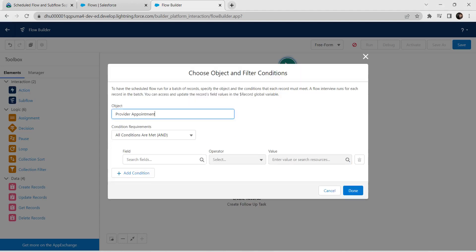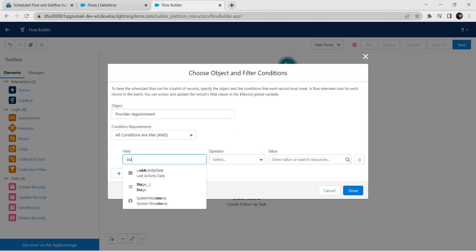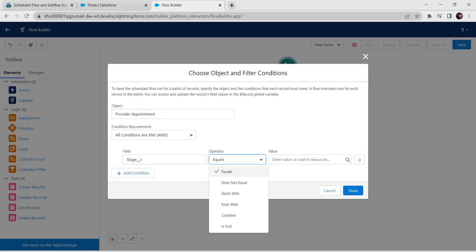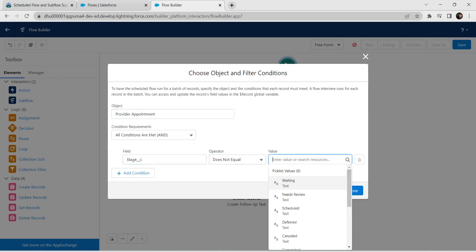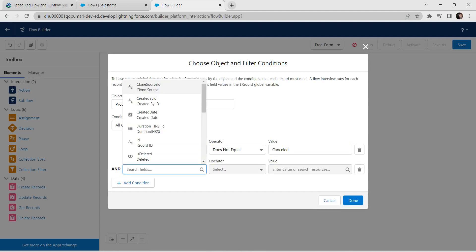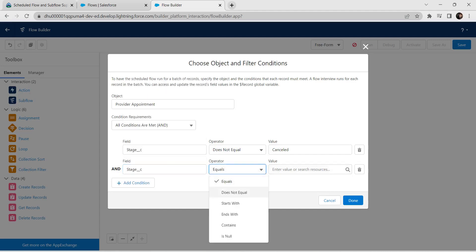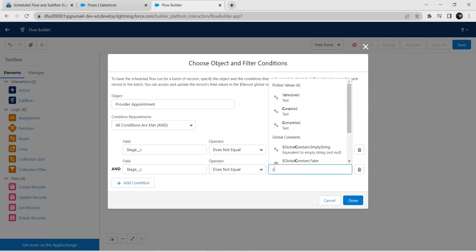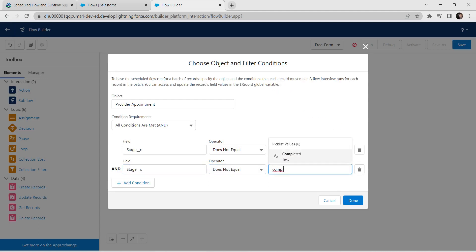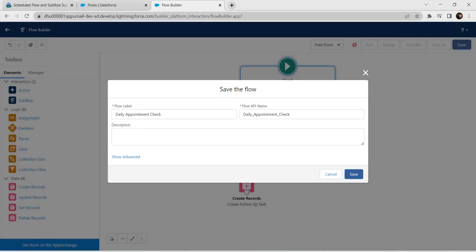Scroll down and click on Provider Appointment. For condition, keep it as AND. For field, give it as stage, operator does not equal, and value as cancel. Click on add condition. For this second condition, field is also stage, operator does not equal, and value as completed. Once done, click on Done and save — click on Save.